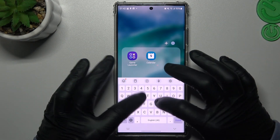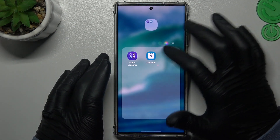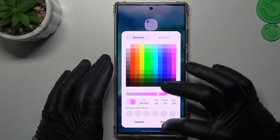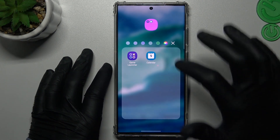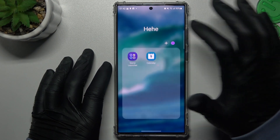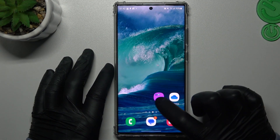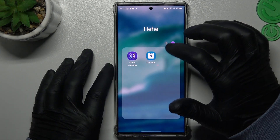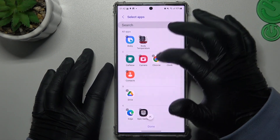To change the folder name, click on the name field. You can also change the color of your folder. Click Done and the little X icon to close. As you can see, we now have a pink folder.